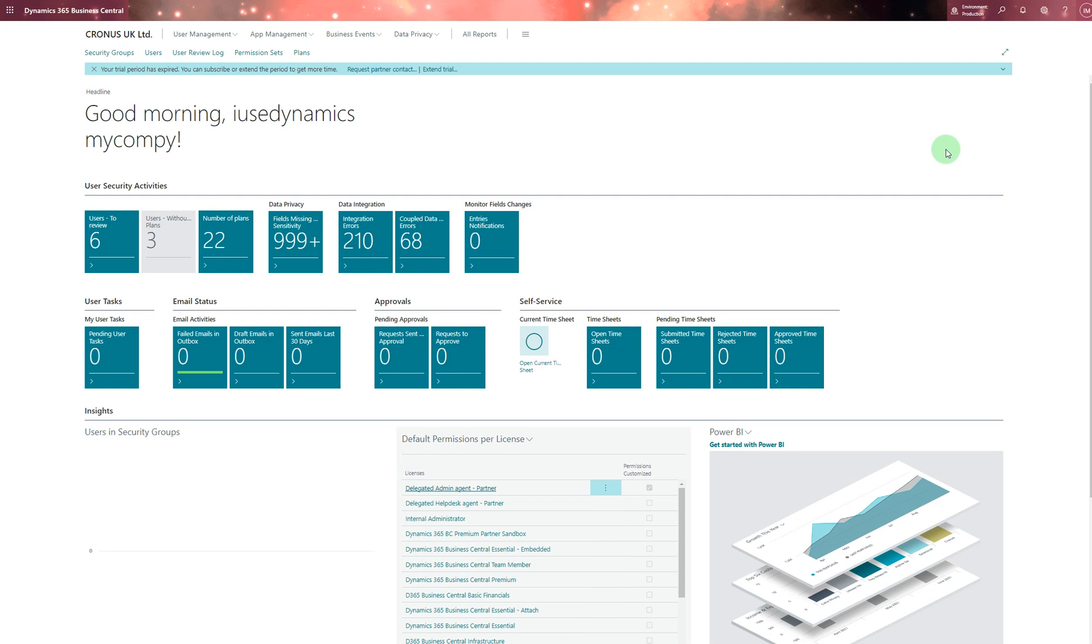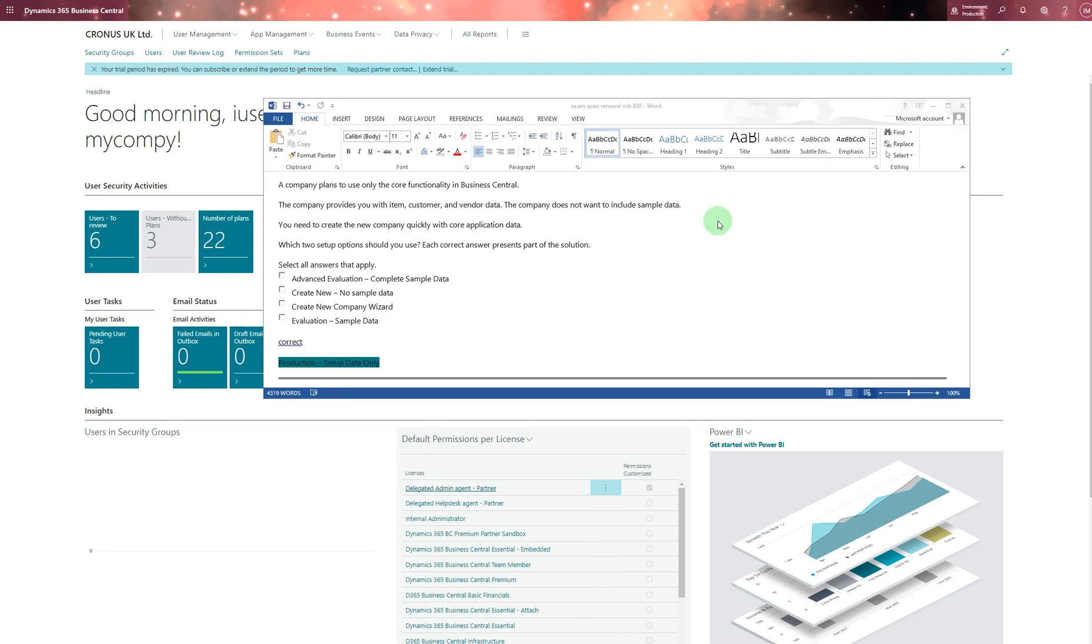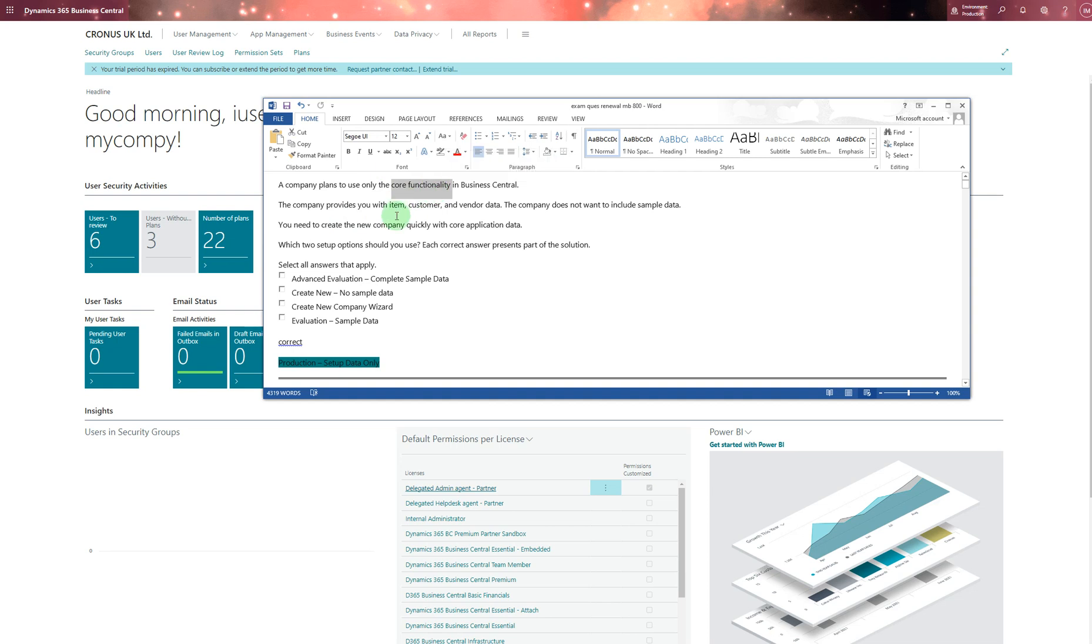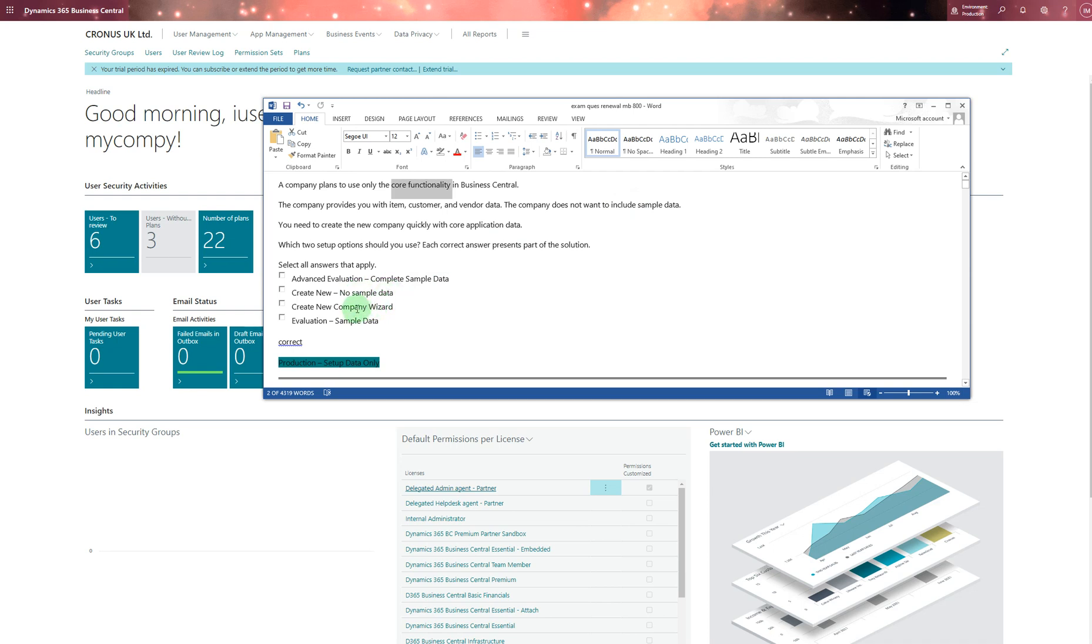The first question I had asks where a company plans to use online core functionality in Business Central. Focus on core functionality - they provide item, customer, and vendor data and the company does not want to include sample data. When you don't require any sample data, new companies get no sample data.